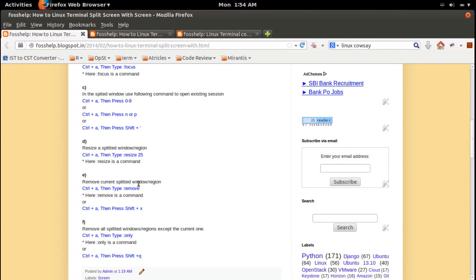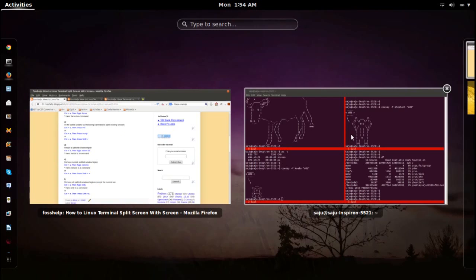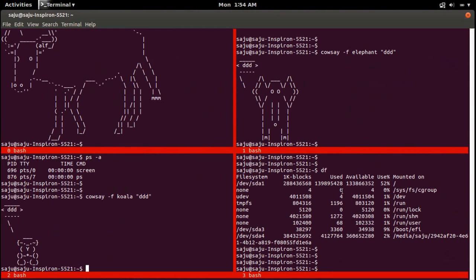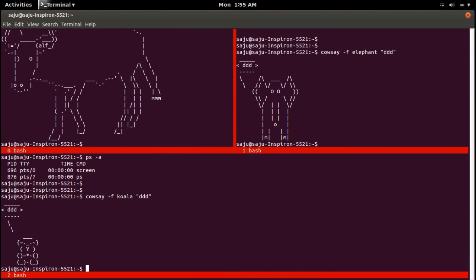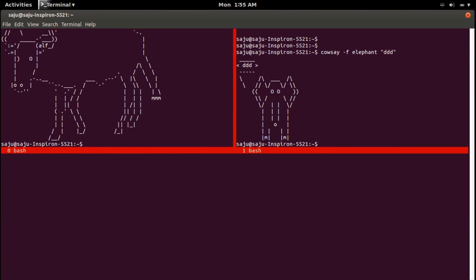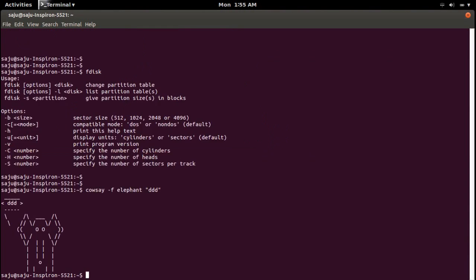To remove a region, you can use Ctrl+A then colon and type 'remove'. I am going to remove the last region — go to that one, then press Ctrl+A then colon and type remove. Press Enter to confirm.